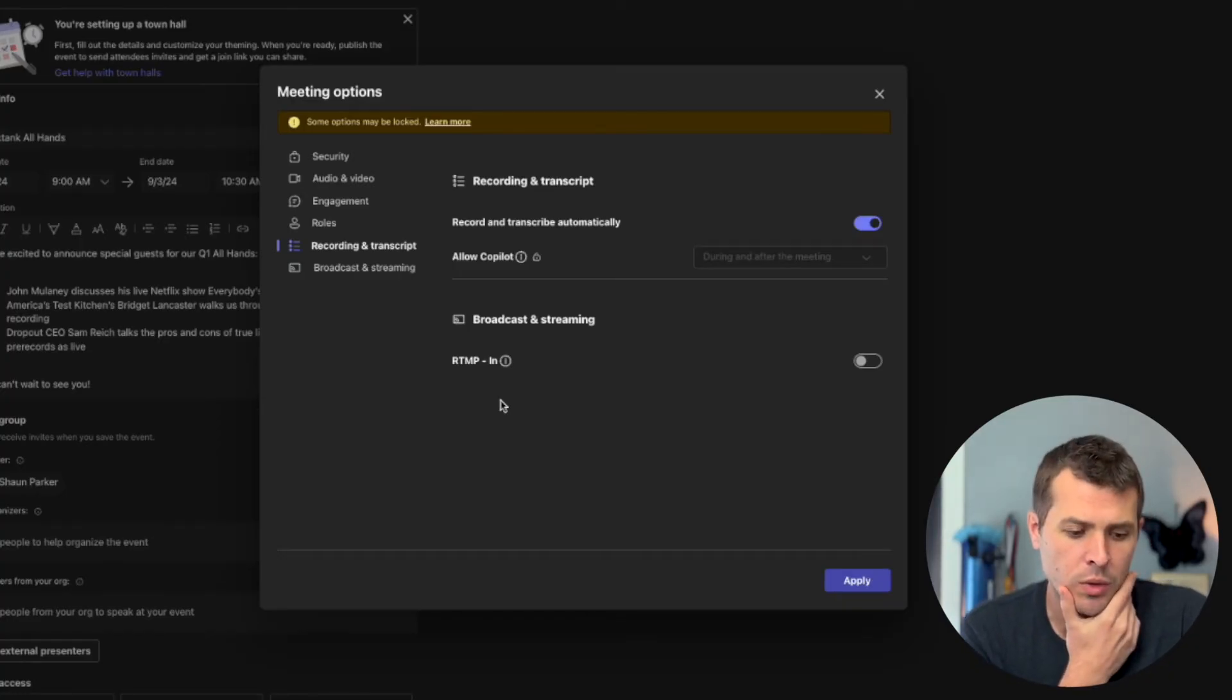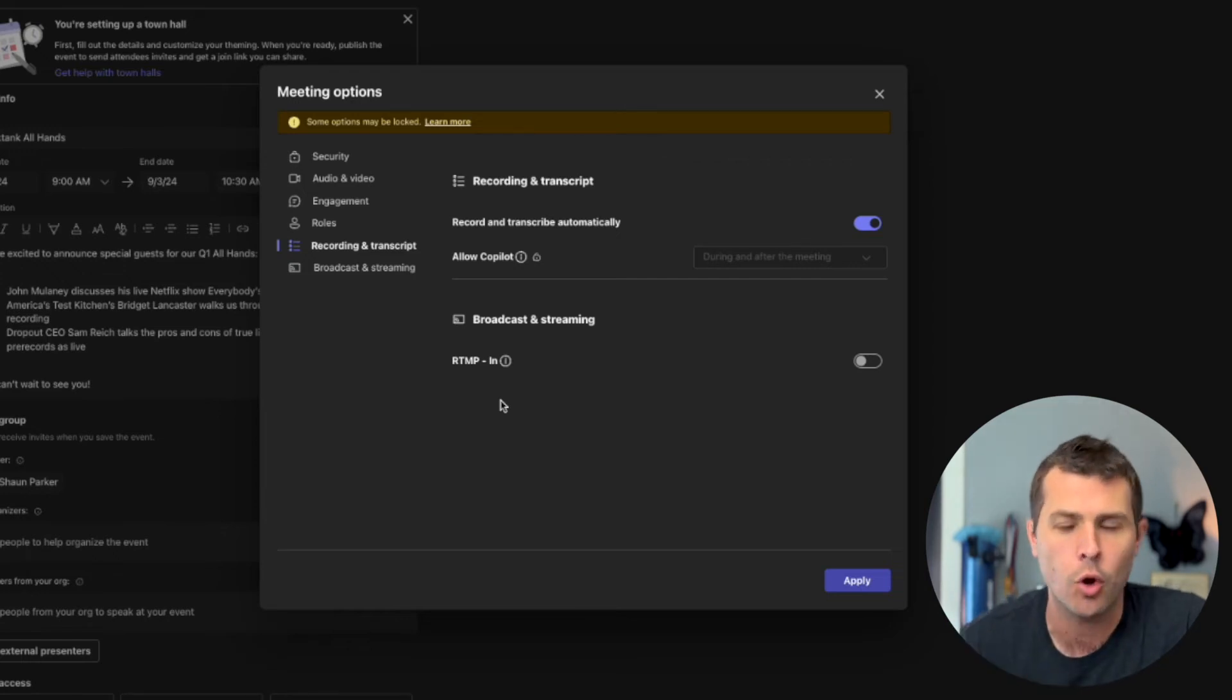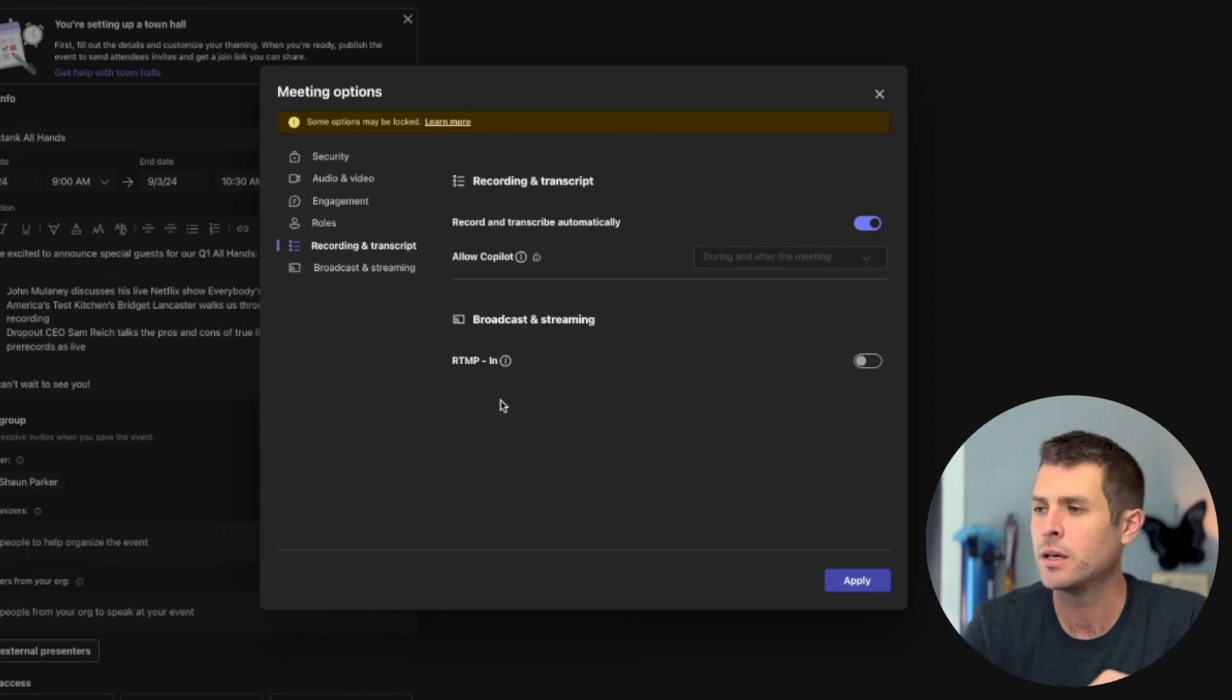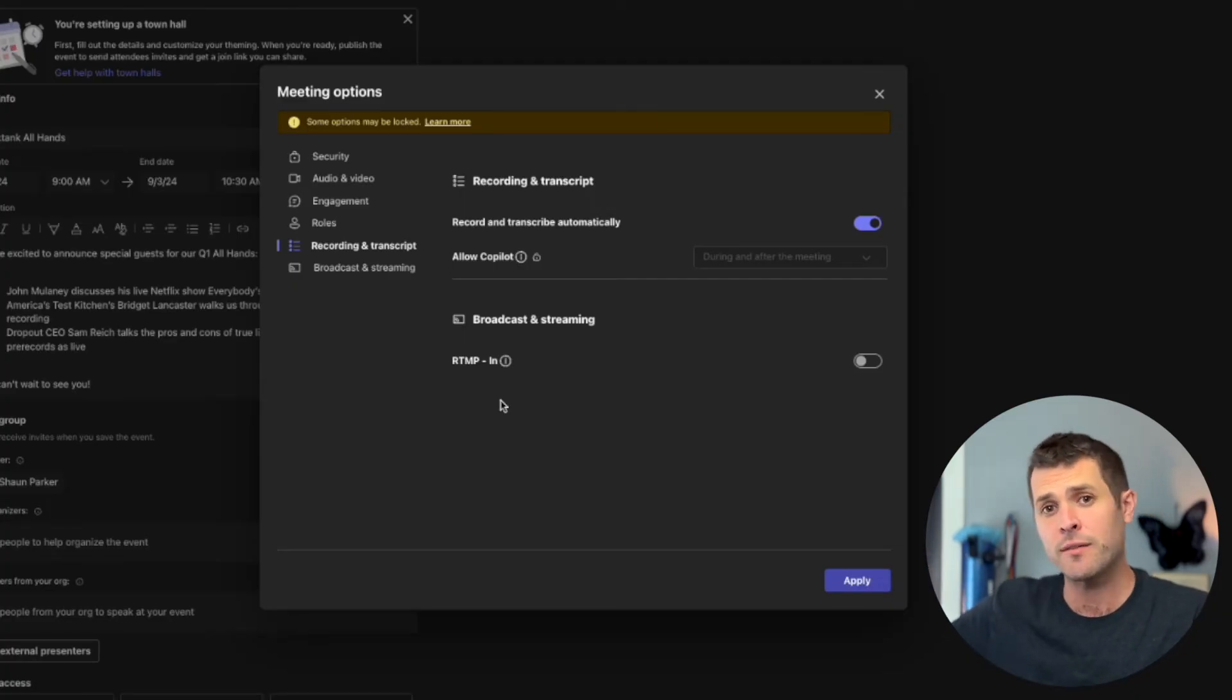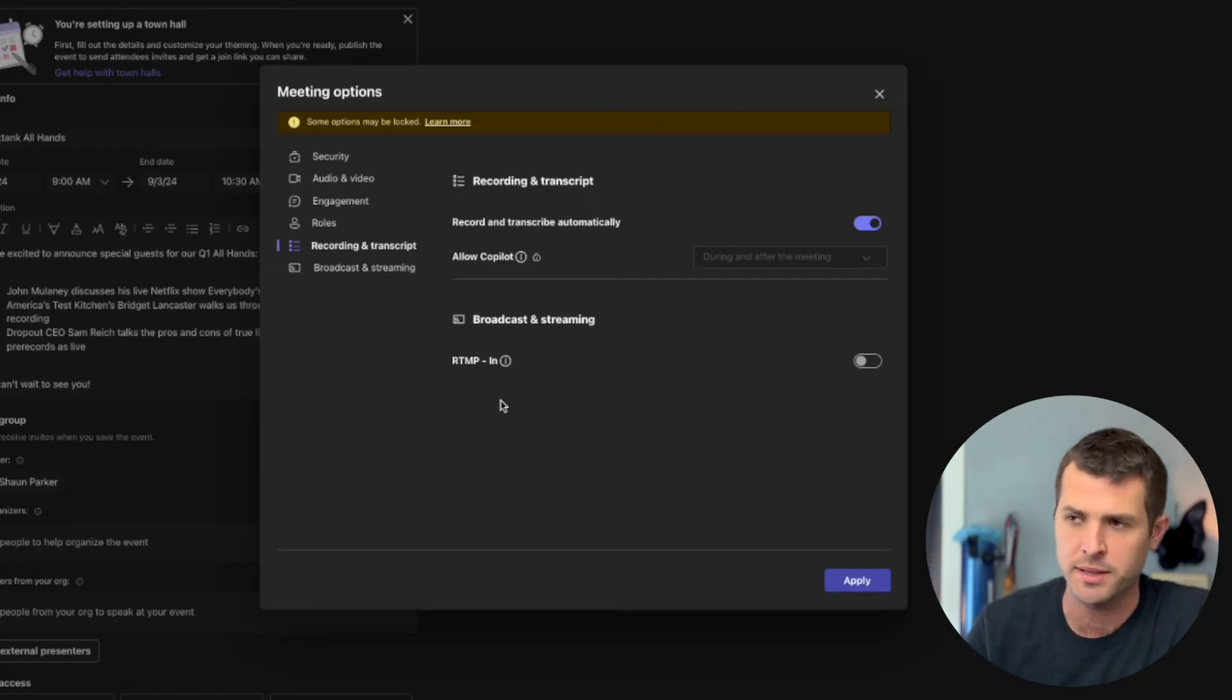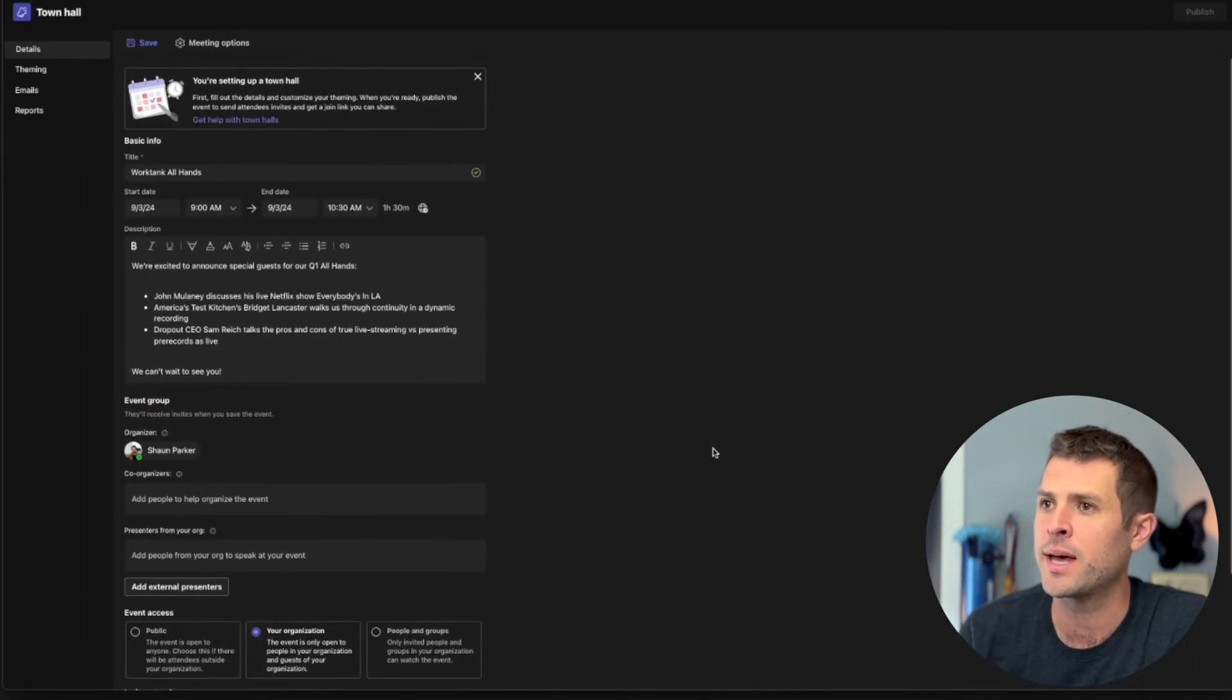RTMP is what you would turn on if you are using something like vMix or OBS. If those words don't mean anything to you, keep it off. It's basically a way that if you are using a secondary software or hardware to switch a show, you'll have that on. We'll talk about this later. Apply, we're happy with that.